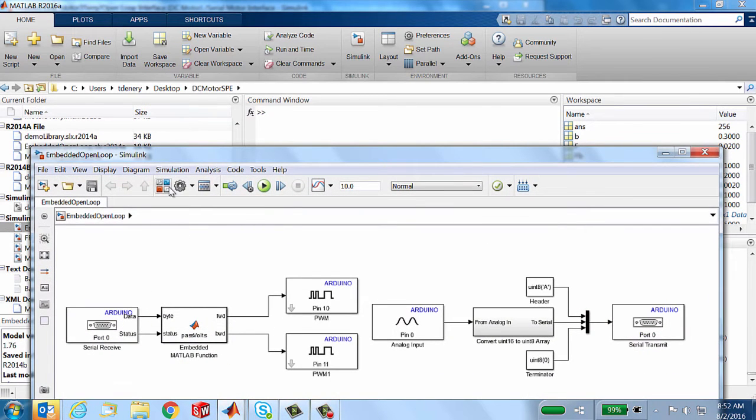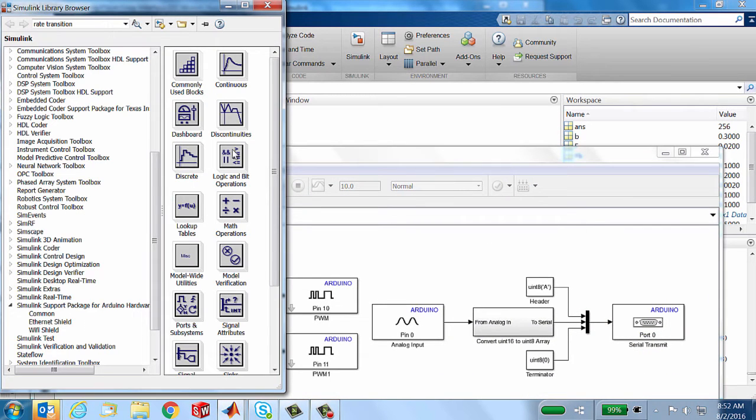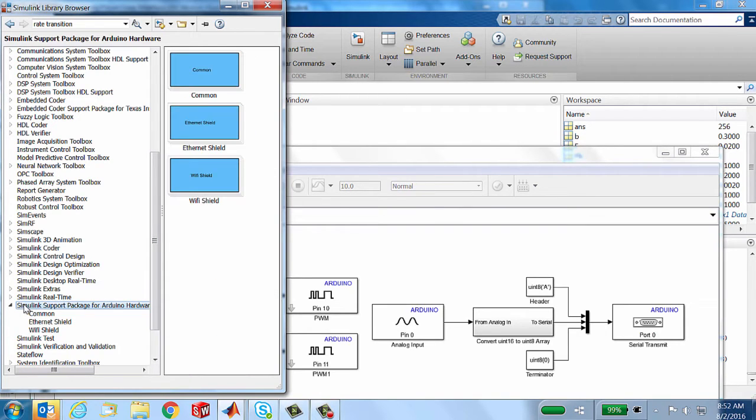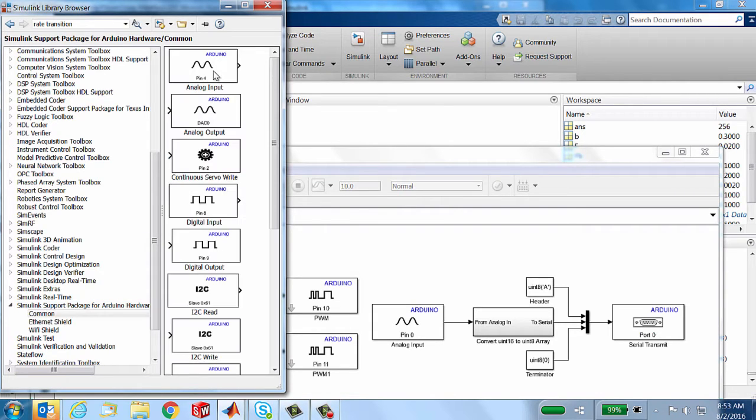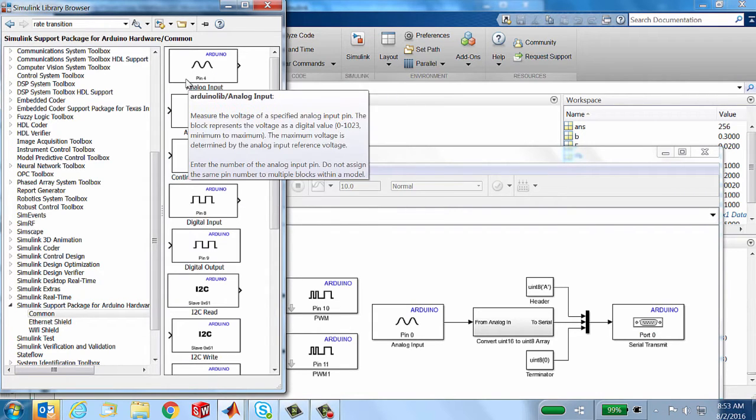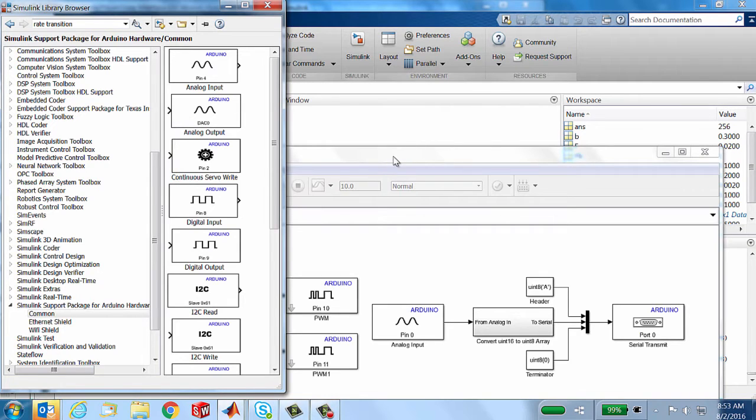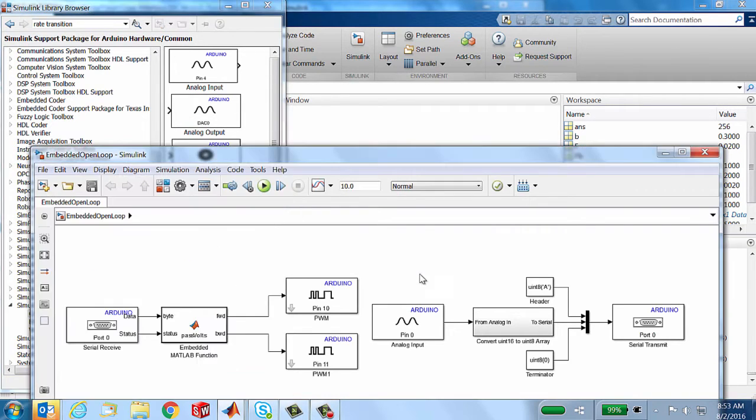What this is making use of is a block set that's free for download off of our website called the Simulink Support Package for the Arduino processor. You'll see all kinds of stuff that probably makes sense: analog input, analog output, digital input, digital output, pulse width modulation, all that kind of stuff.